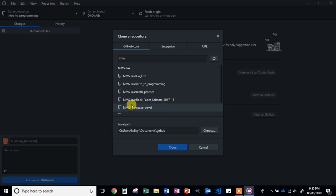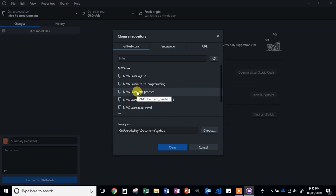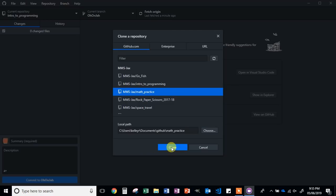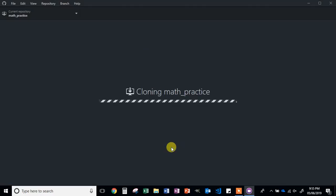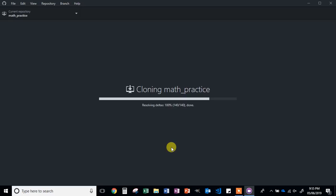The one that we want to clone is the MMSJax Math Practice. Left click on it. If you need to change the path, you can. If you don't know what that means, you can just click Clone. Depending on how much data is there, it will take a minute or two to download completely.